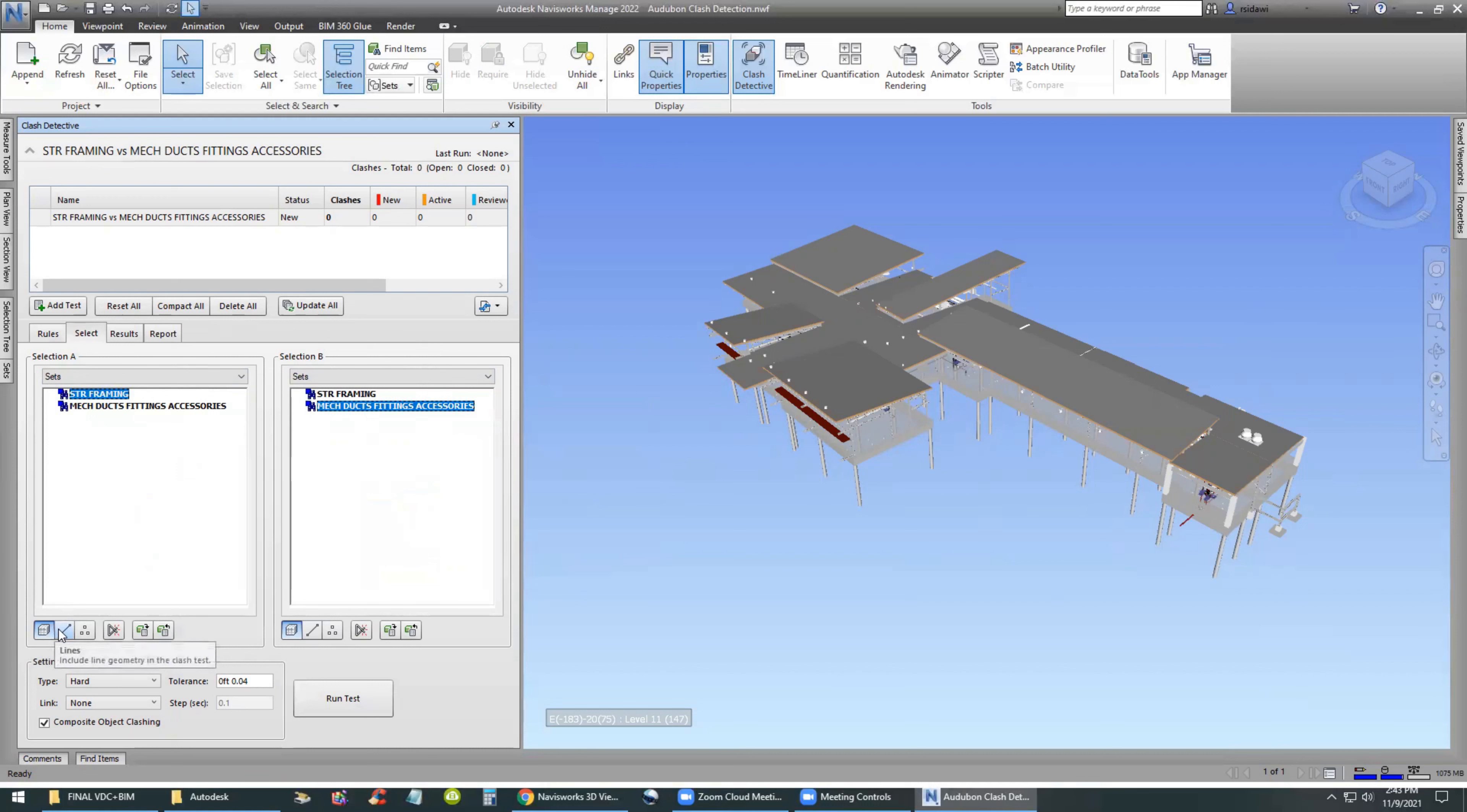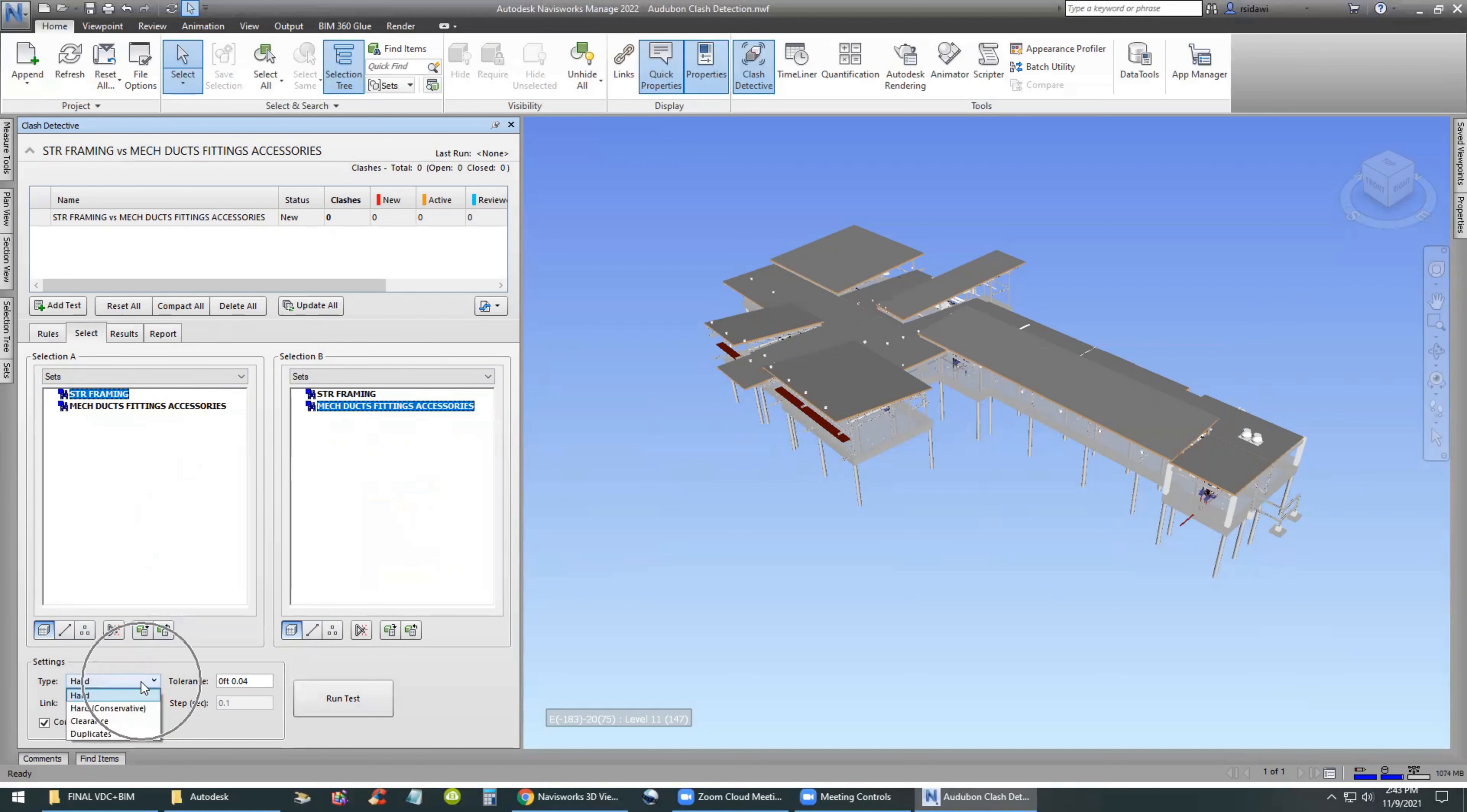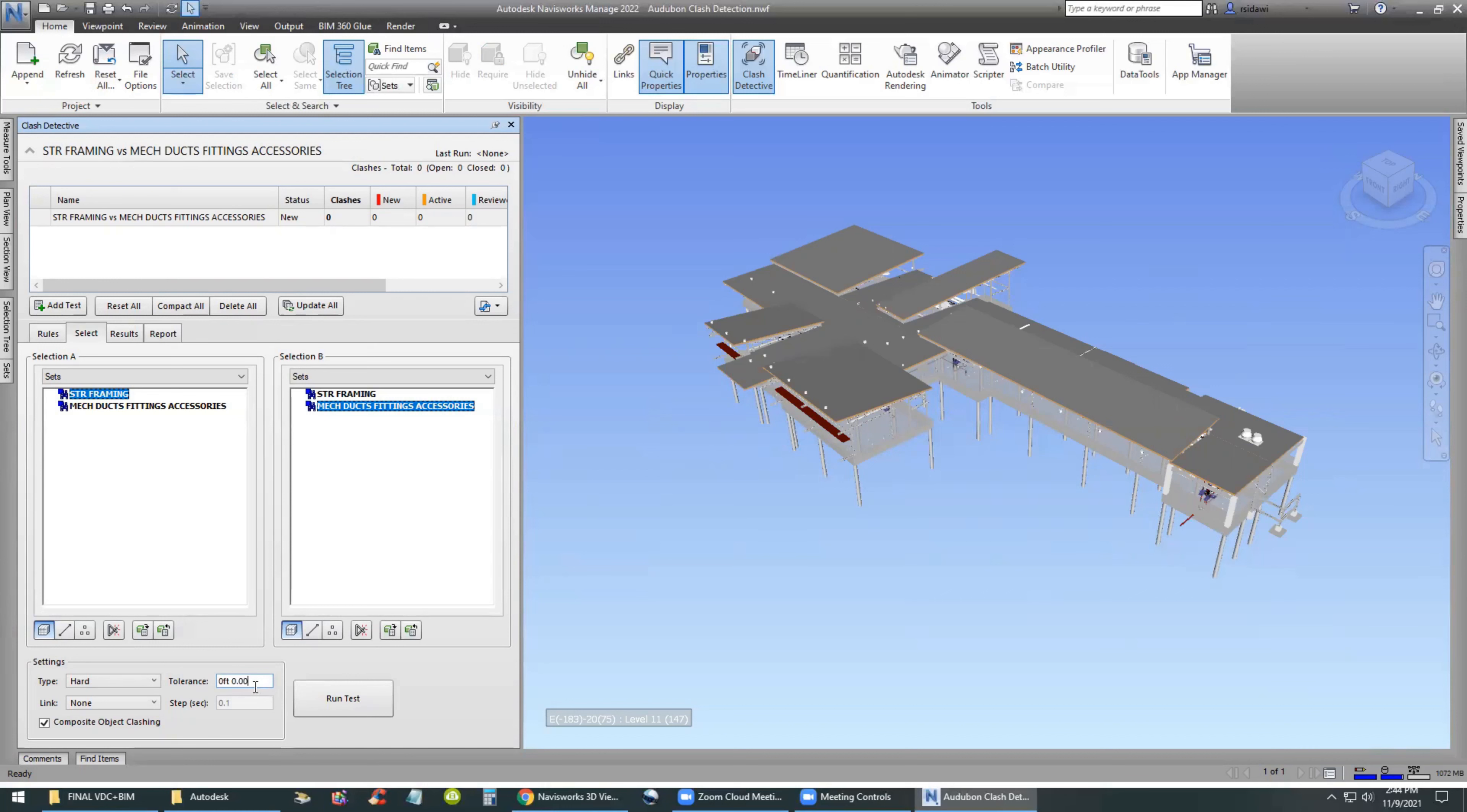The third method, which is my preferred method, is the Sets. The preferred way of working is using search sets, which updates every time you reload the model. And since you already have them, you already made them, we don't have to do anything. Just select the ones that we already have.